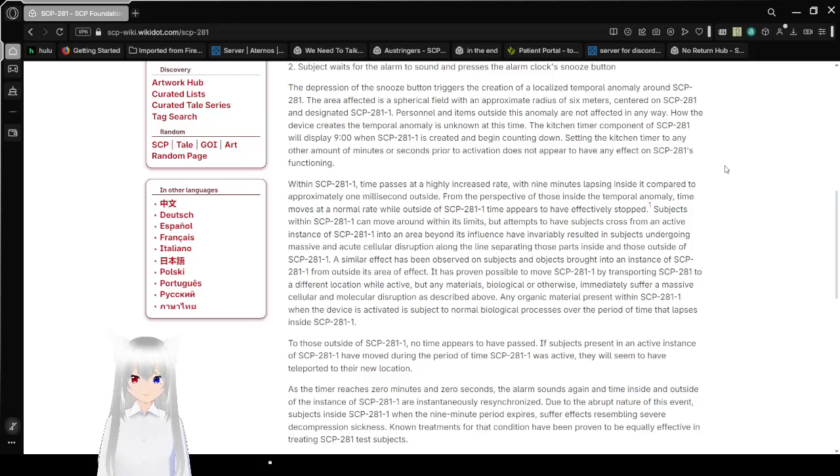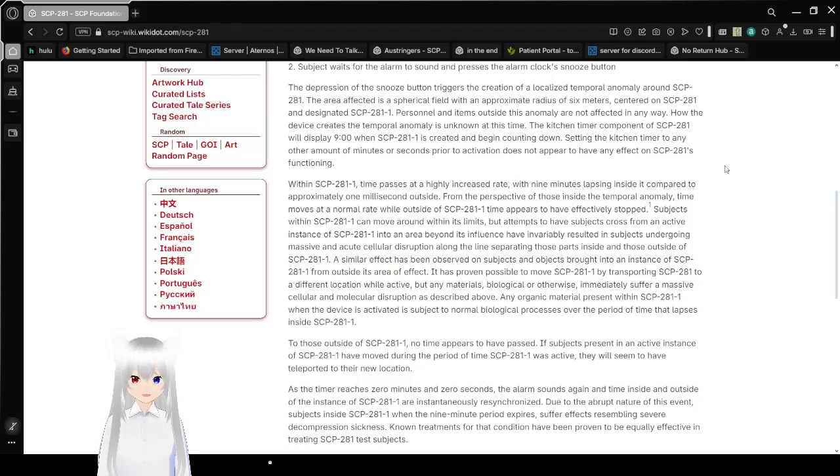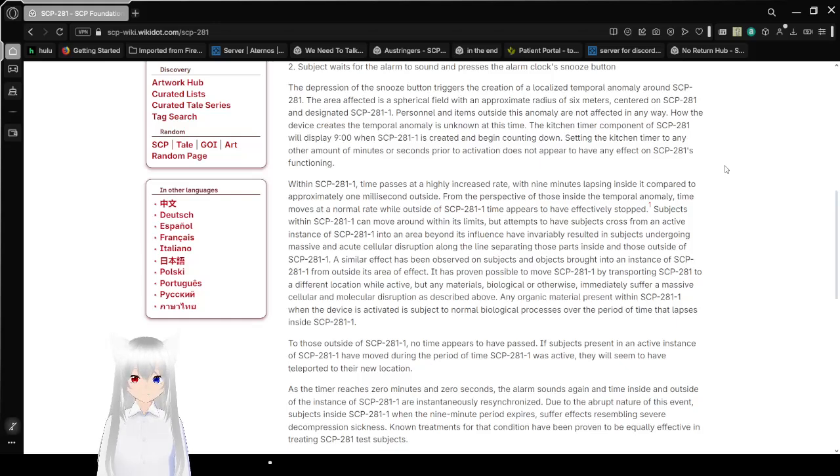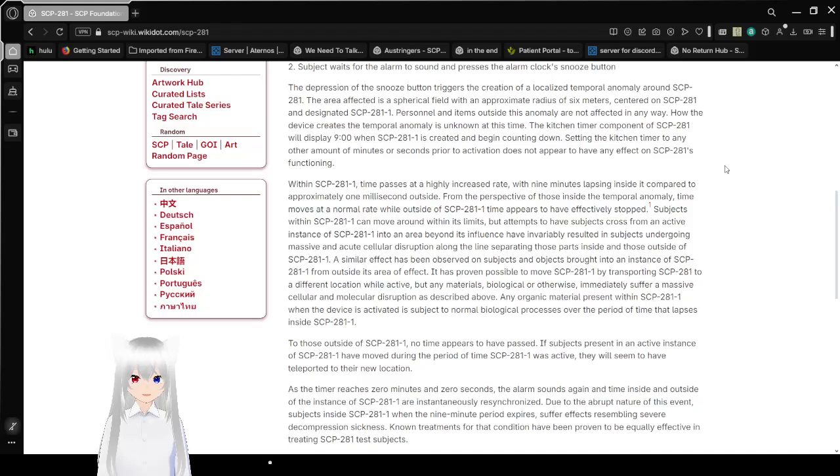The depression of the snooze button triggers the creation of a localized temporal anomaly around SCP-281. The area affected is a spherical field with an approximate radius of 6 meters centered on SCP-281 and is designated SCP-281-1. Personnel and items outside this anomaly are not affected in any way. How the device creates the temporal anomaly is unknown at this time. The kitchen timer component of SCP-281 will display 9 o'clock when SCP-281-1 is created and begin counting down. Setting the timer to any other amount of minutes or seconds prior to activation does not appear to have any effect on SCP-281's functioning.